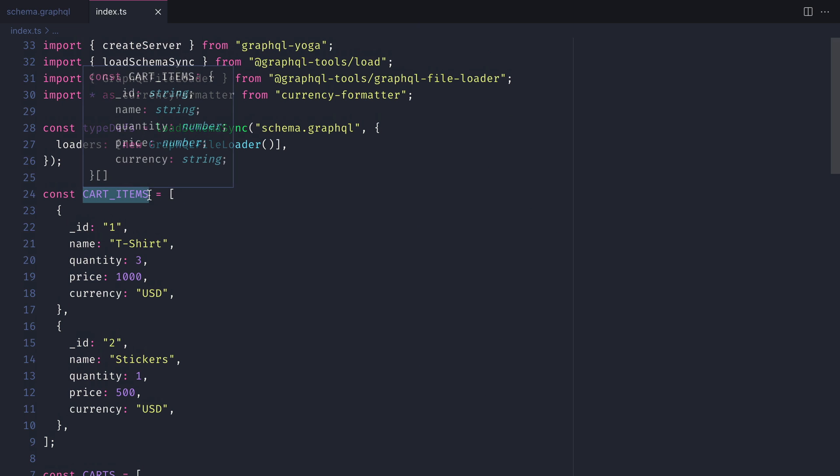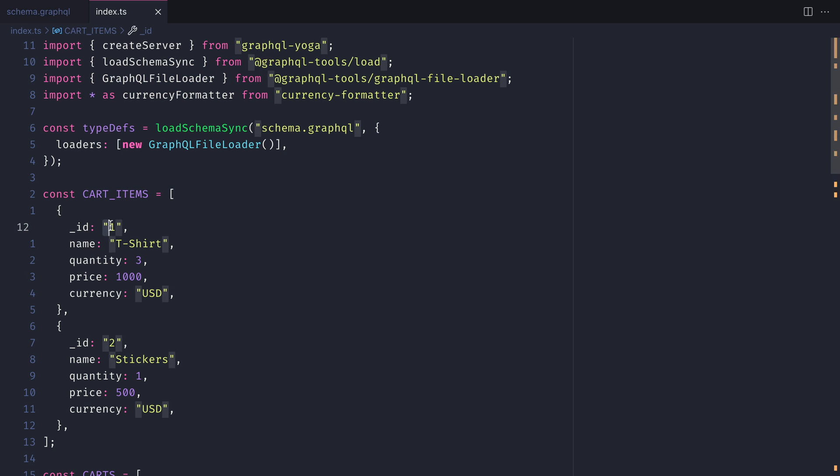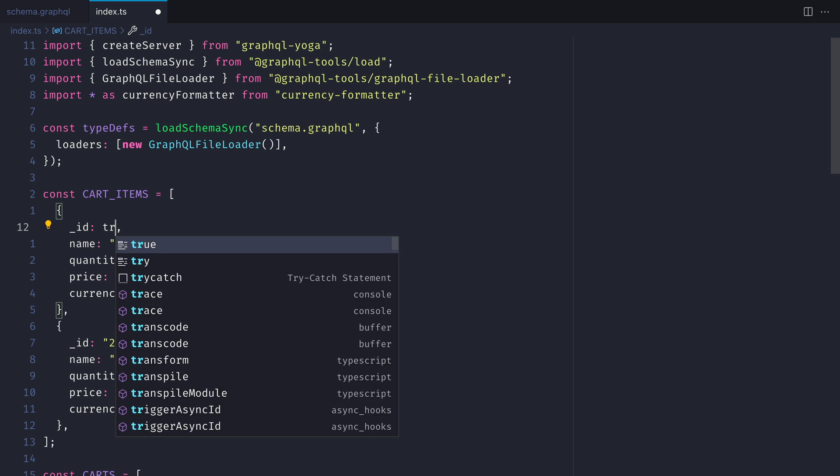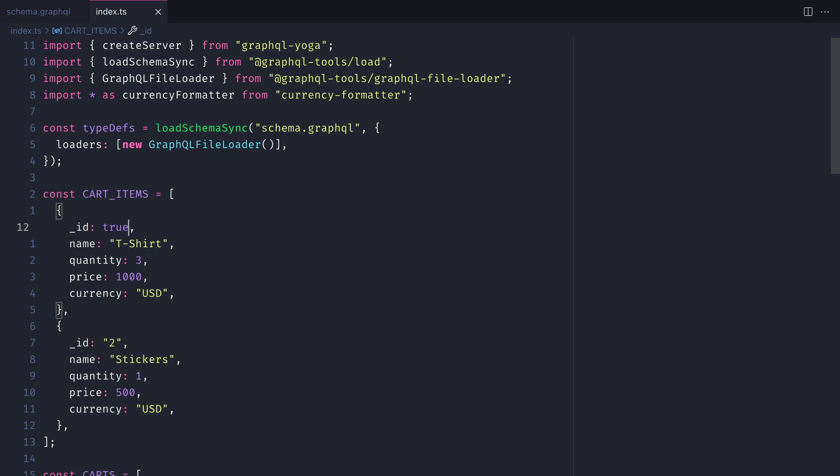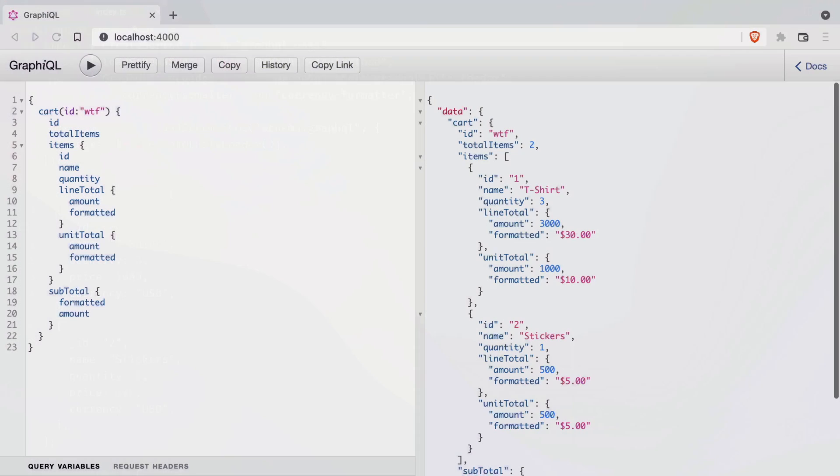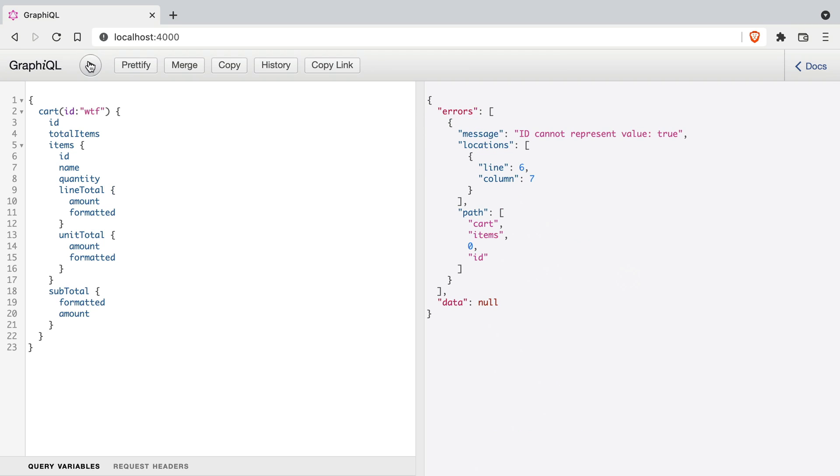You can see here that the cart items have an inferred type. So if we change the ID of one of these to be true instead of a string, when we make a GraphQL request, there will be an error.